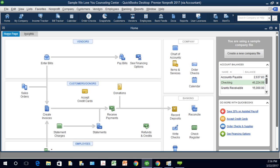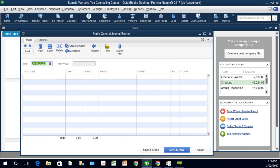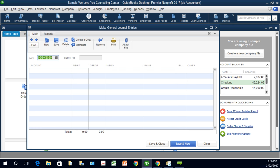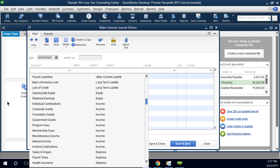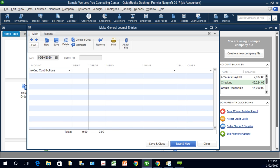To record in-kind contributions, you use a journal entry — go to Company menu, then Make General Journal Entry. It's rare you'll need journal entries in QuickBooks, but in-kind contributions is one case that requires them. First, create an income account in your chart of accounts called In-Kind Contributions or In-Kind Gifts — you just need one. Then you'll want to make that account increase. How do you make an income account go up? That brings us to the mechanics of the journal entry.